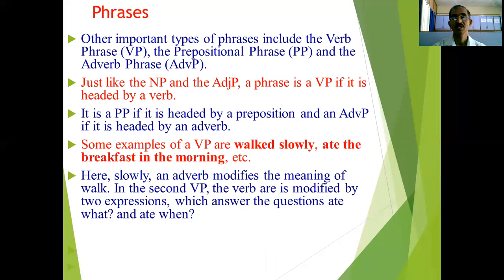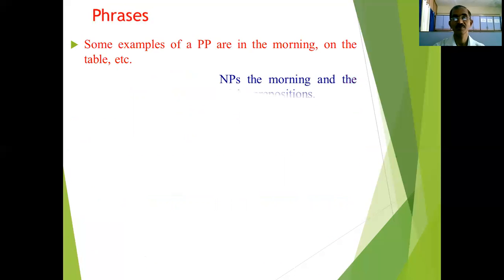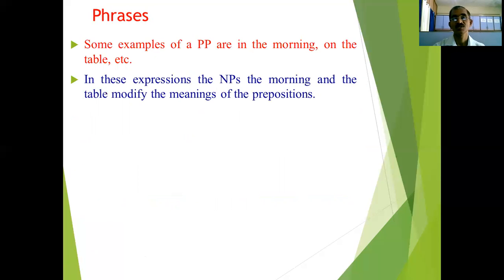In 'walked slowly,' the adverb 'slowly' modifies the meaning of the verb 'walk.' In the second verb phrase, 'ate the breakfast in the morning,' the verb 'ate' is modified by two expressions which answer the questions: what did he eat — breakfast, and when — in the morning. In this way, the verb is modified more specifically by the addition of modifiers.